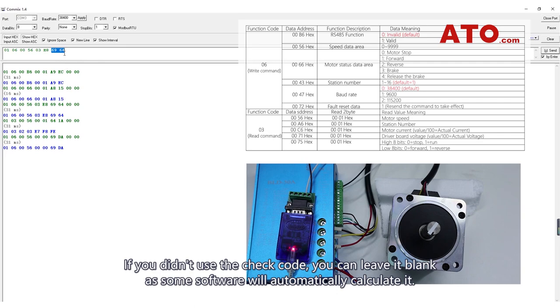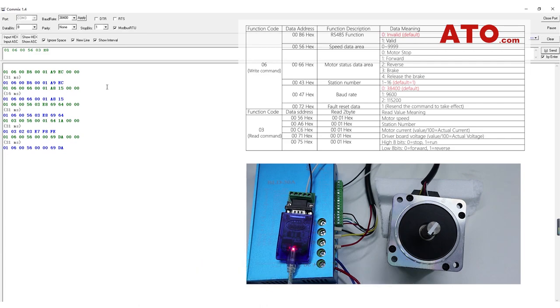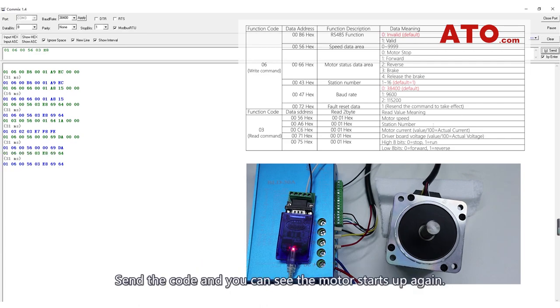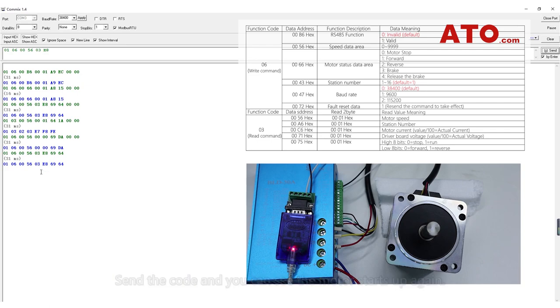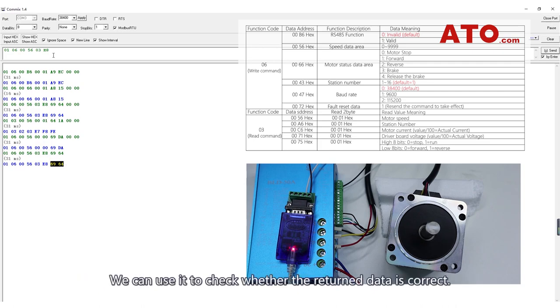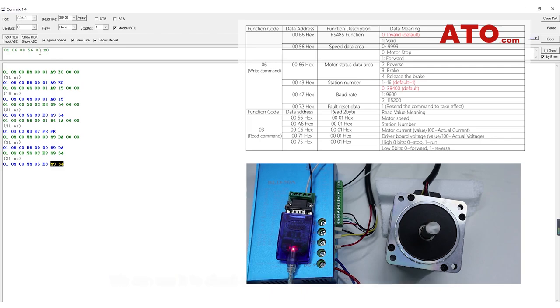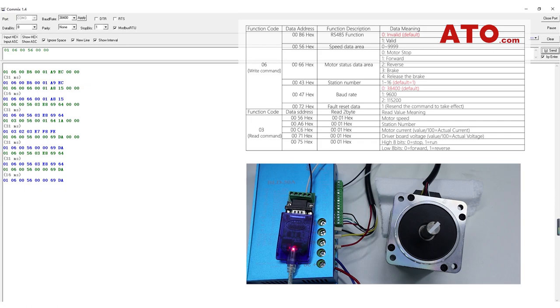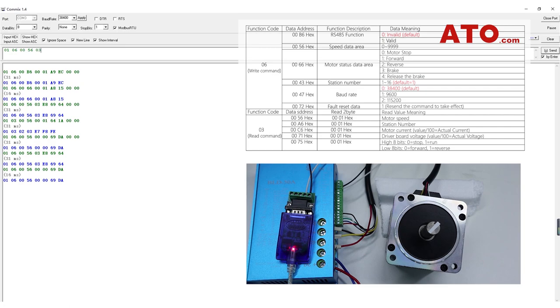If you didn't use the track code, you can leave it blank, as some software will automatically calculate it. Send the code, and you can see the motor starts up again. Code 6964 is the track code automatically calculated by the software. We can use it to check whether the return data is correct.